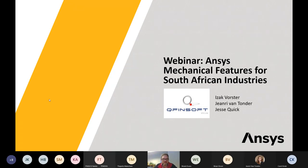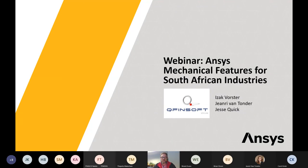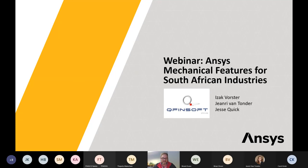For today, I'm going to do an introduction very quickly. The real presentations will be done by Jean-Ry van Tonde and by Jesse Quick, and that will be about ANSYS Mechanical features for the South African industry. We've taken basically the What's New presentations from ANSYS 2021 Release 1 and condensed that into a presentable form — it's really many, many slides.